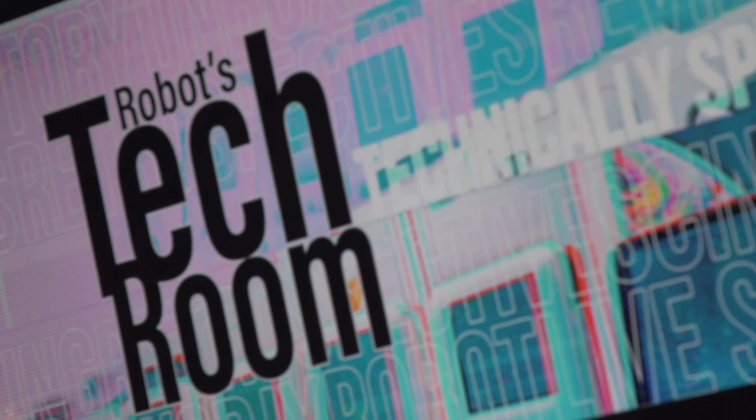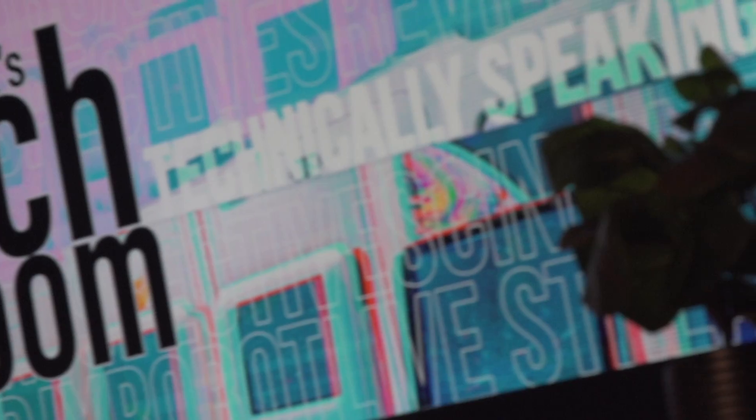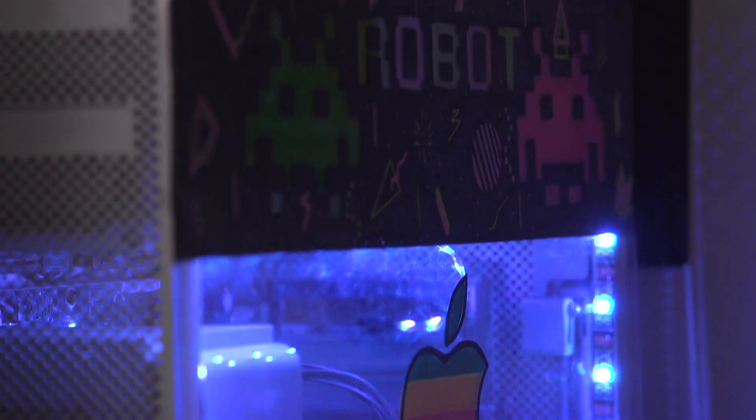Is this thing on? I didn't know if it's working. Hello, everyone. Welcome to Robots Tech Room.